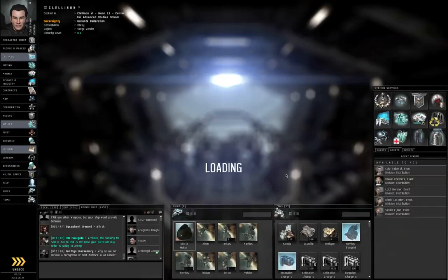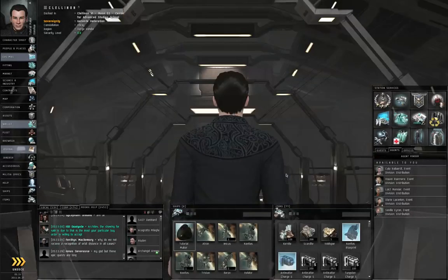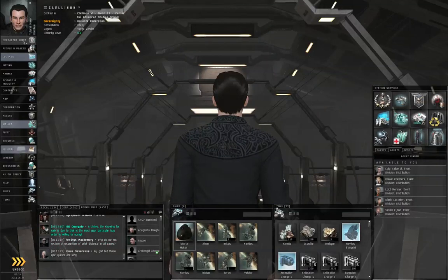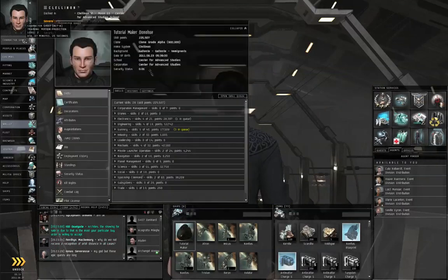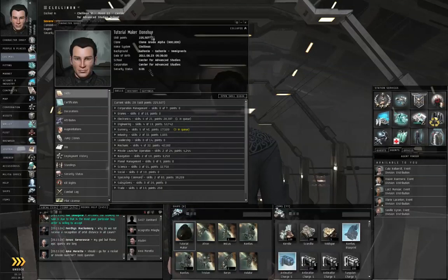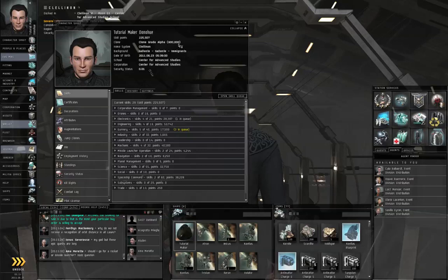Your medical clone should be up to date. By the way, don't forget to check that. Make sure your current skill points is significantly under your clone grade.